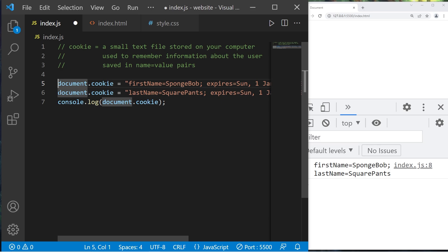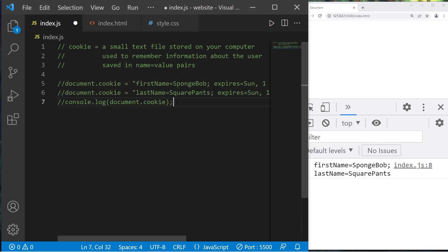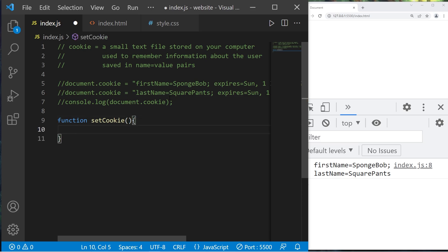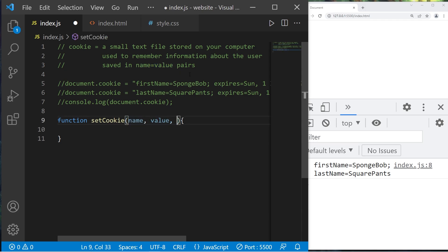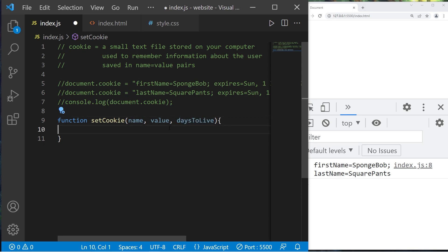We're going to create a function to create a cookie instead of doing so manually. Function setCookie will need a few things: a name, because these are in name-value pairs; a value; and an expiration date, although that's optional. For the third argument, let's name this parameter daysToLive — you'll pass a number of days you would like this cookie to be set to expire. 365 would be one year.